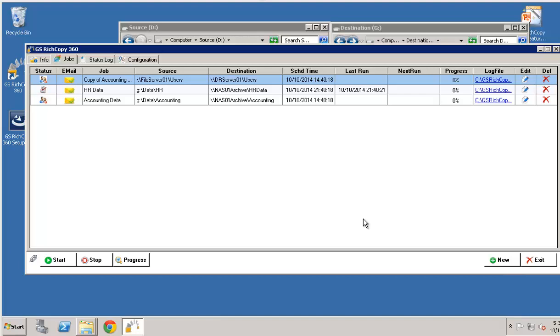Hello and welcome to Guru Squad. My name is Ahmed. I'll be showing you how easy it is to create a job using the job creation wizard in GS Rich Copy 360.